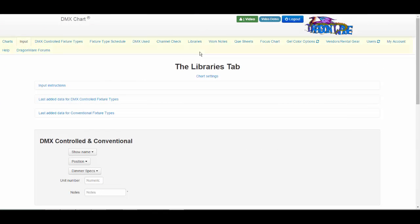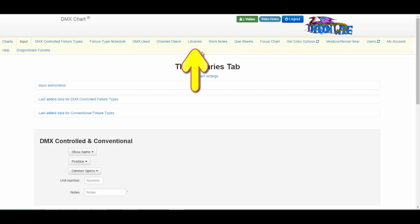On your list of tabs, which is your navigation bar, you will find the Libraries tab.